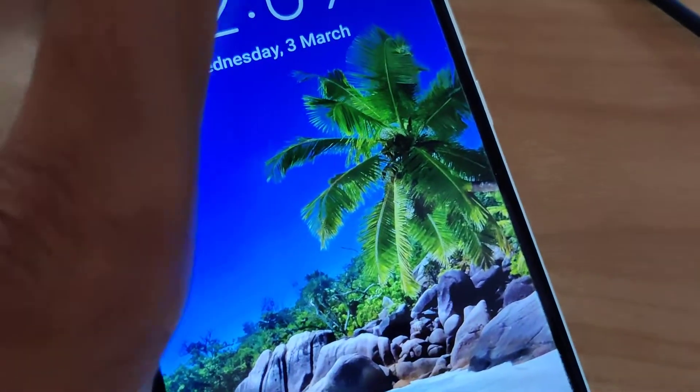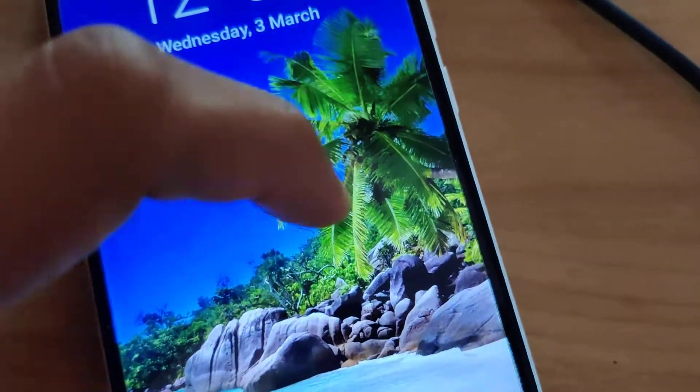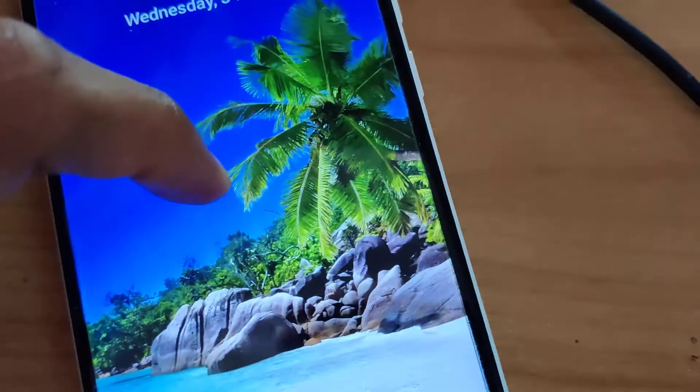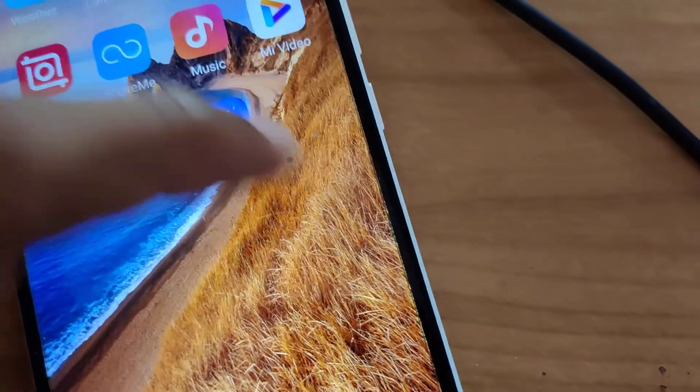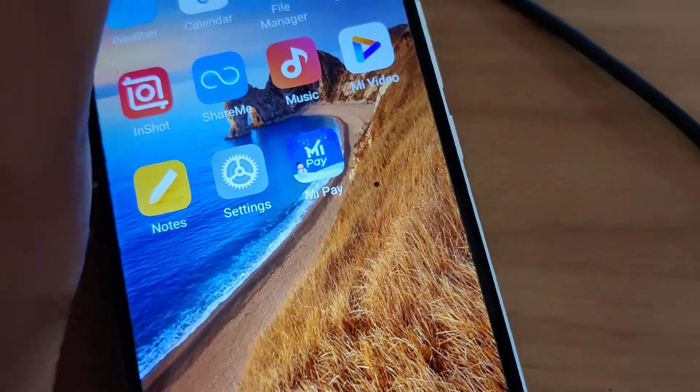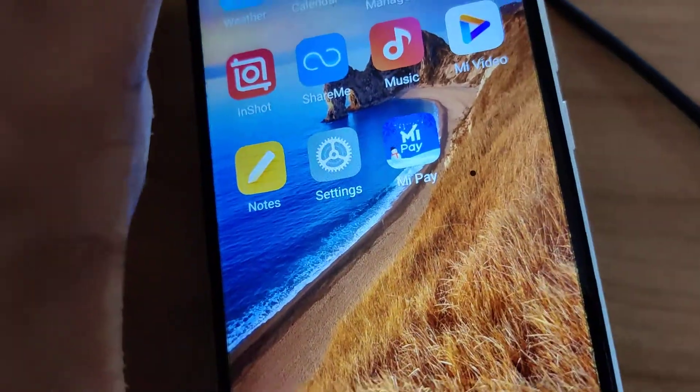The device in my hand is a Xiaomi Redmi phone and in this video we are showing how to launch camera using gesture in this phone. For doing this,